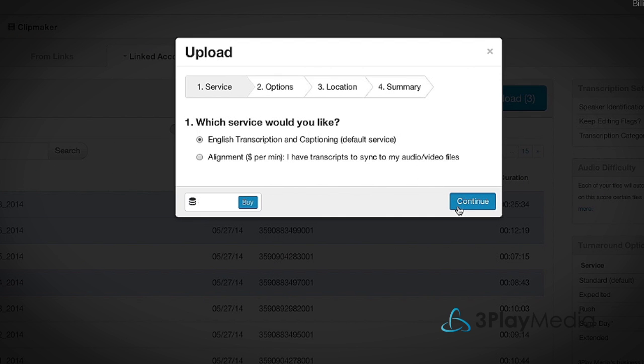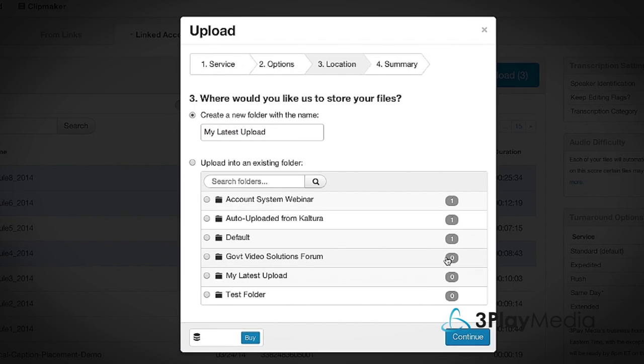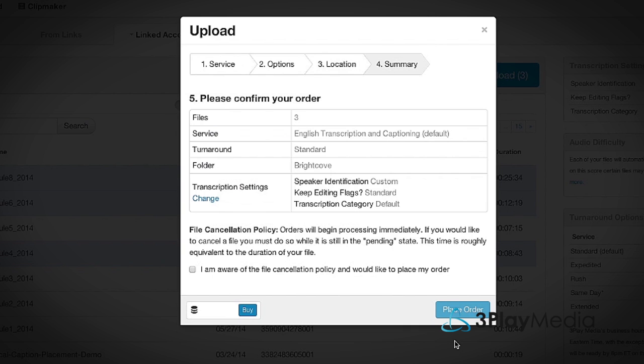Select options for service and turnaround, then choose a destination folder or create a new one in your 3Play Media account. Review your selections and then click Place Order.